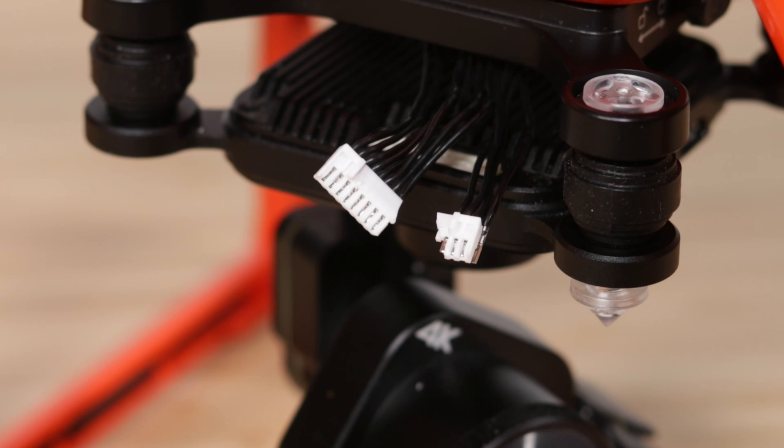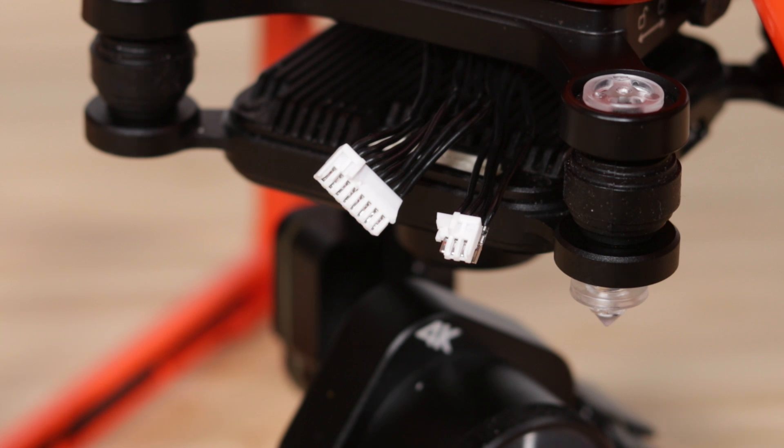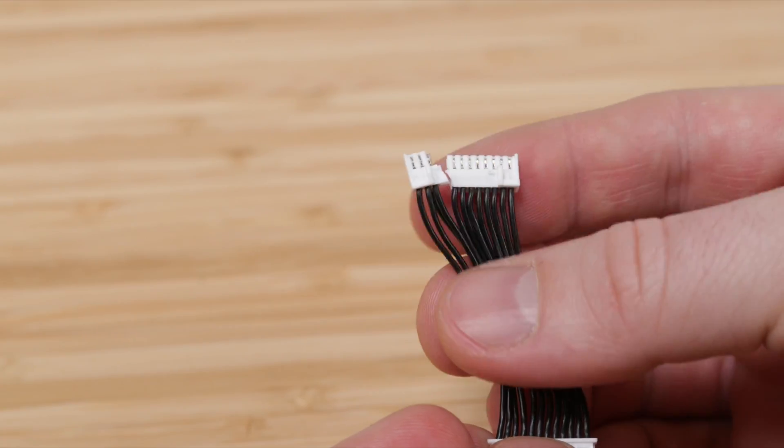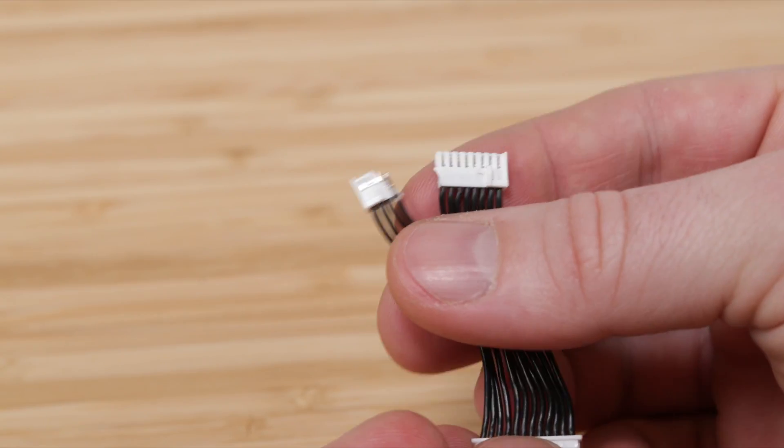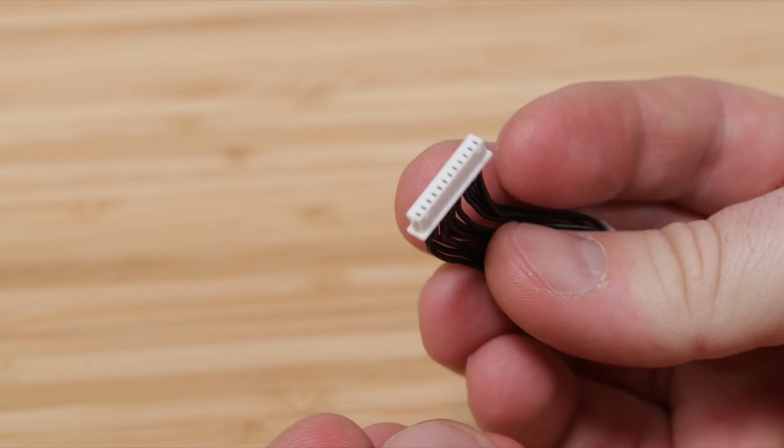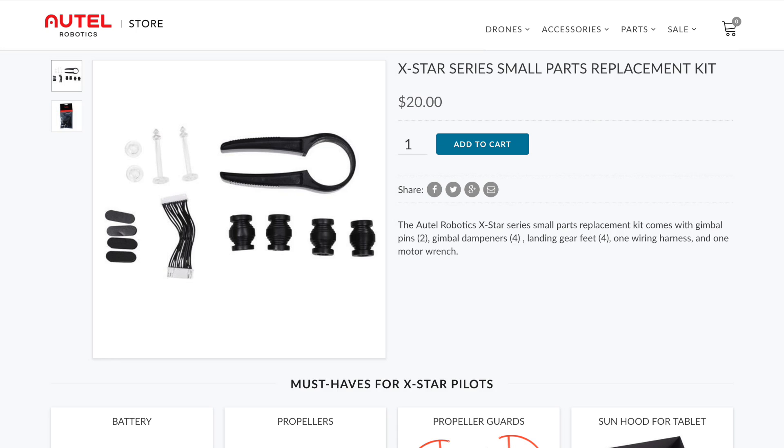If your cable becomes damaged due to a crash, you can easily replace it. You can see that this 12-pin gimbal wire has been damaged and needs to be replaced. You can order a replacement cable in the accessories kit from our online store.